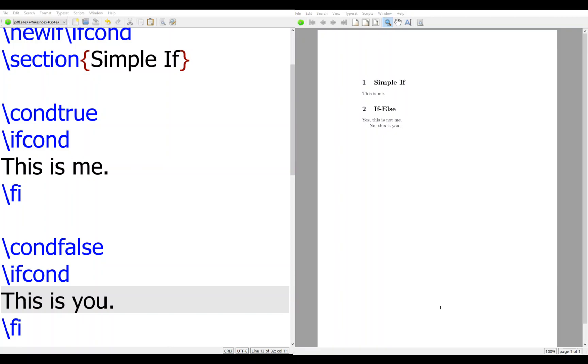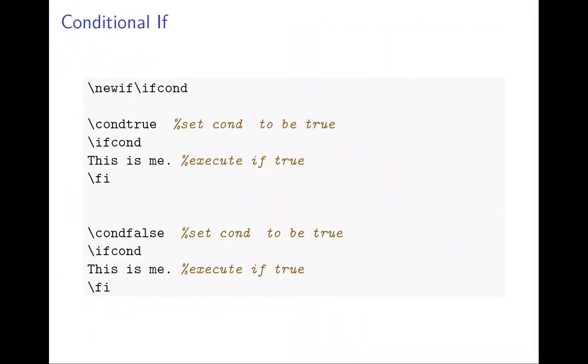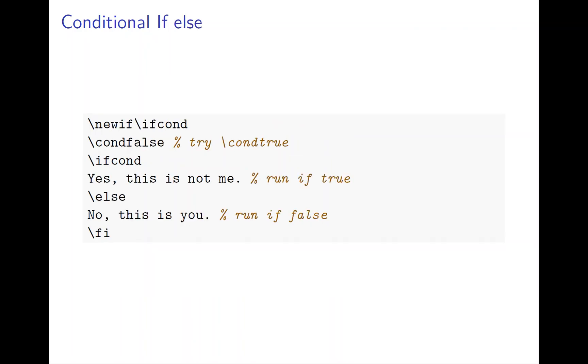So let's see more complicated. If is if else, which means it allows you to say true execute this. If not true execute the others. So here is if condition. If false. If condition fi and else. So this is false. So this will execute. If I condition true, this part will execute.